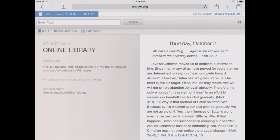You can see we've got the daily text showing here — this is the main view. It'll show you the daily text on the right-hand side, and on the left-hand side you've got a welcome message along with an announcement section that will often show new languages or new publications that are available. There's a search bar on the upper left along with tabs for Bible, Publications, and Daily Text.